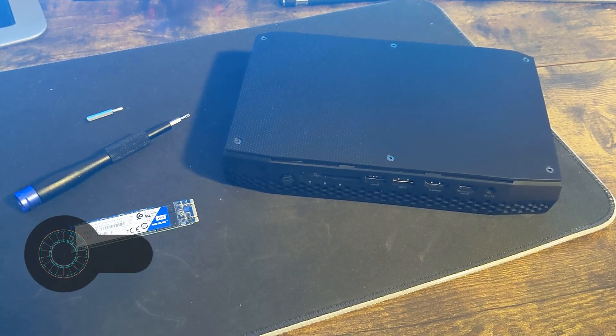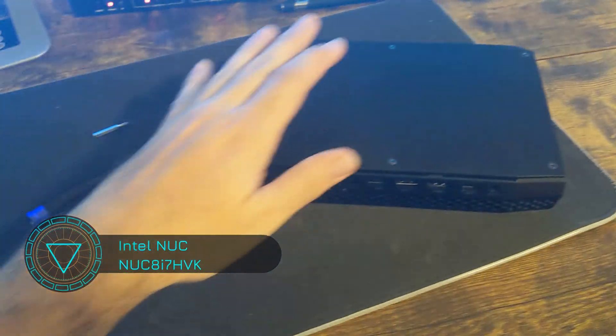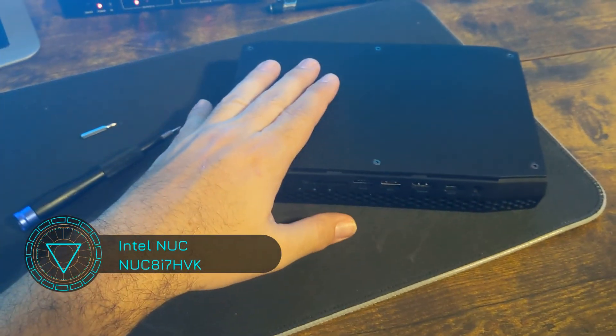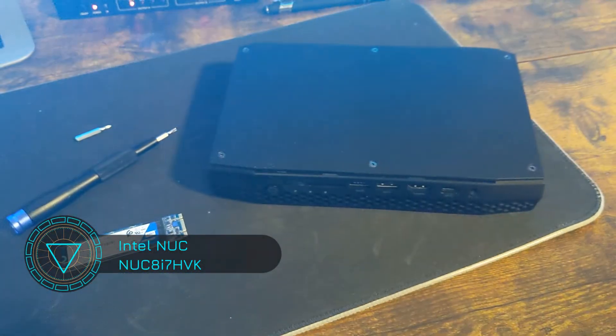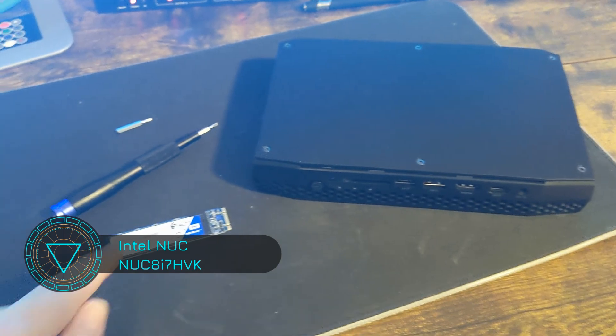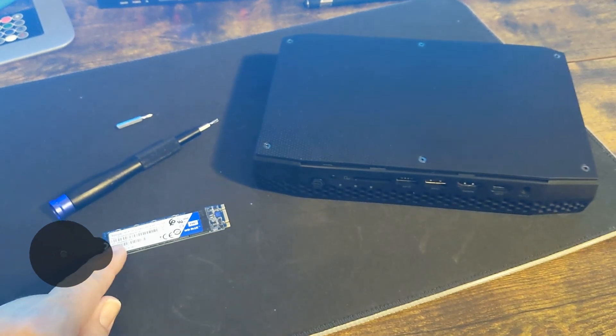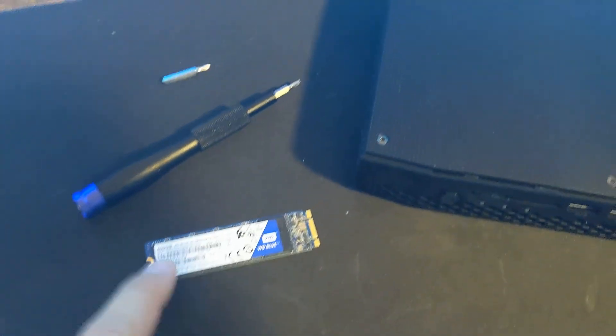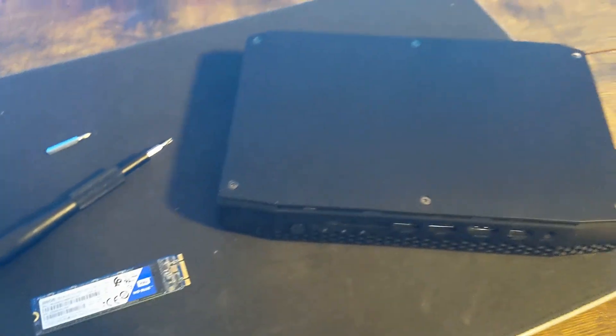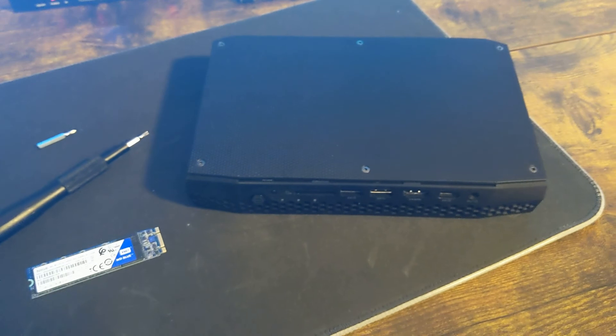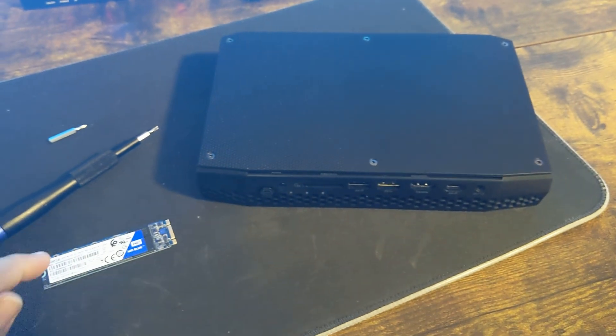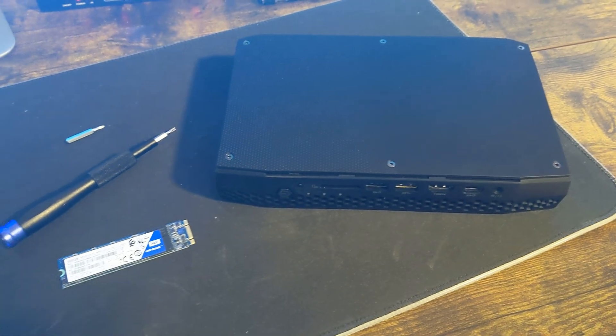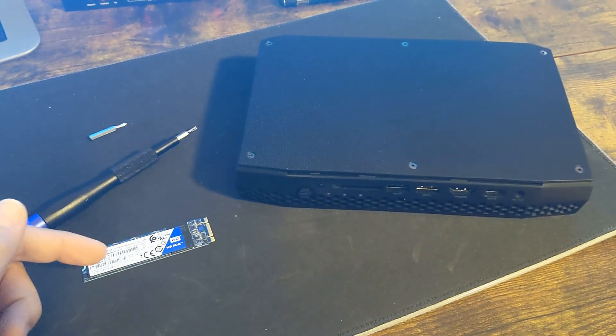Today we have the Intel Gaming NUC again, and we're going to be adding a second M.2 drive. We just need a little bit more hardware space.